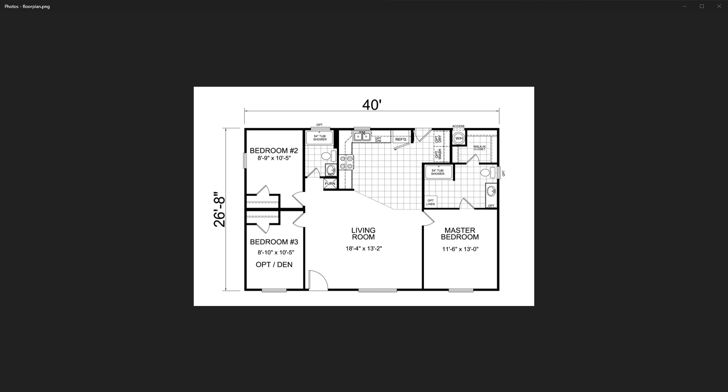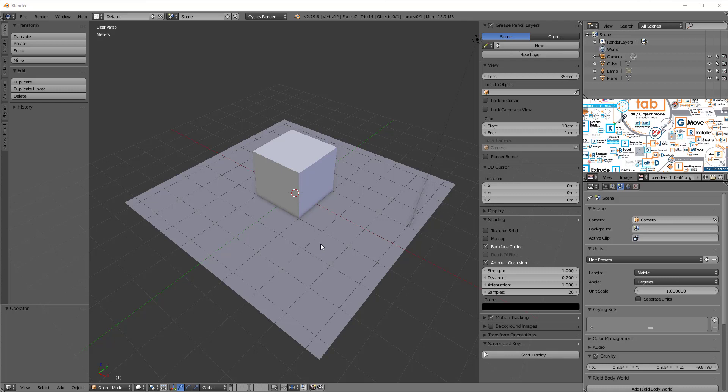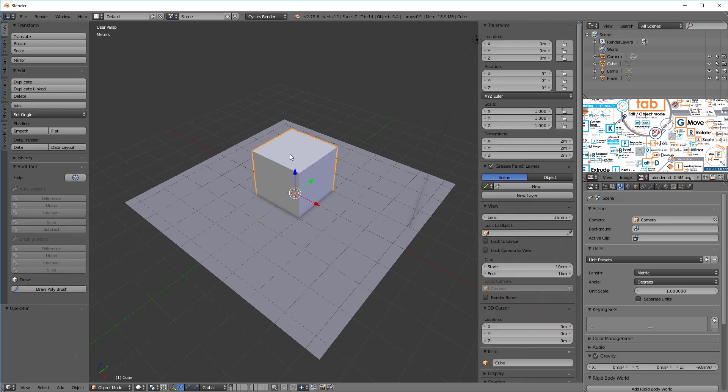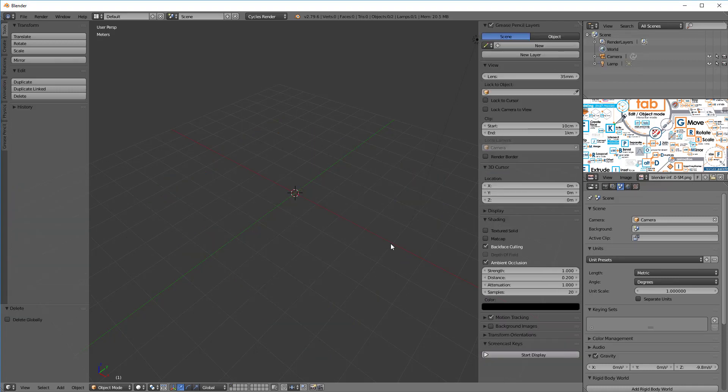This is a floor plan I got off the internet. It's a pretty basic thing, but I wanted to show you that we have 40 feet and 26 foot 8 inches, and that's why I want to set up my background image. We've got this image stored on my desktop, so let's launch Blender and delete a few things to get started.